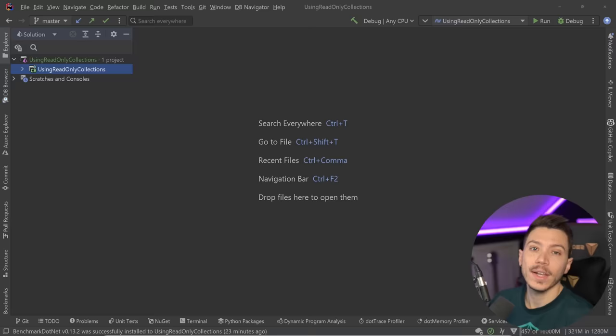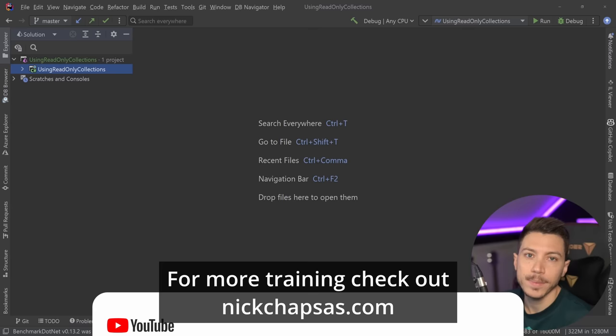If you like that kind of content and you want to see more, make sure you subscribe and ring the notification bell. For more training check out nickchapsidis.com.